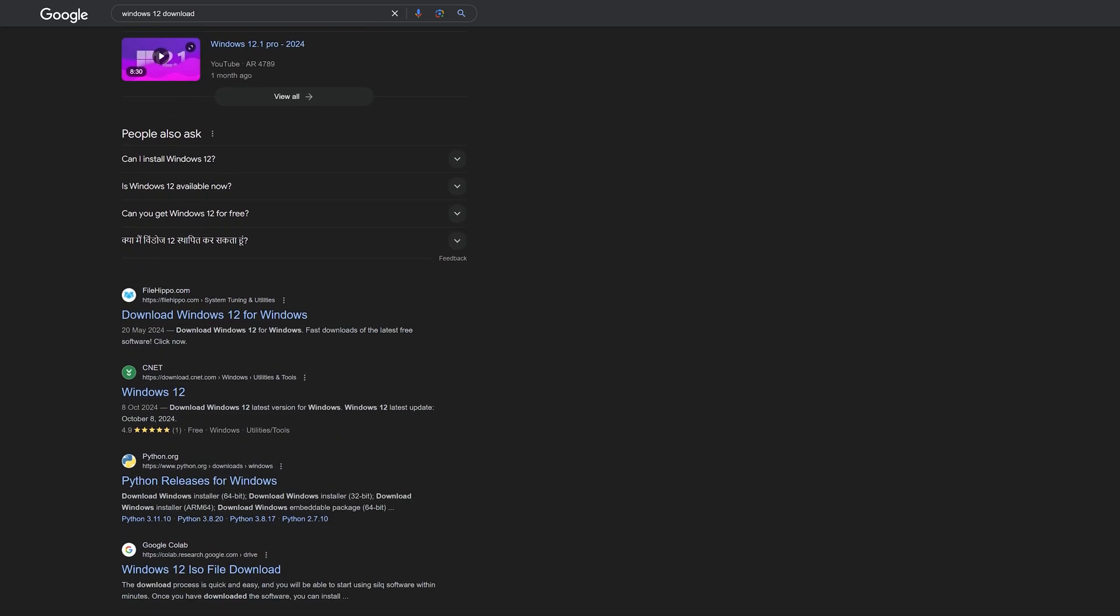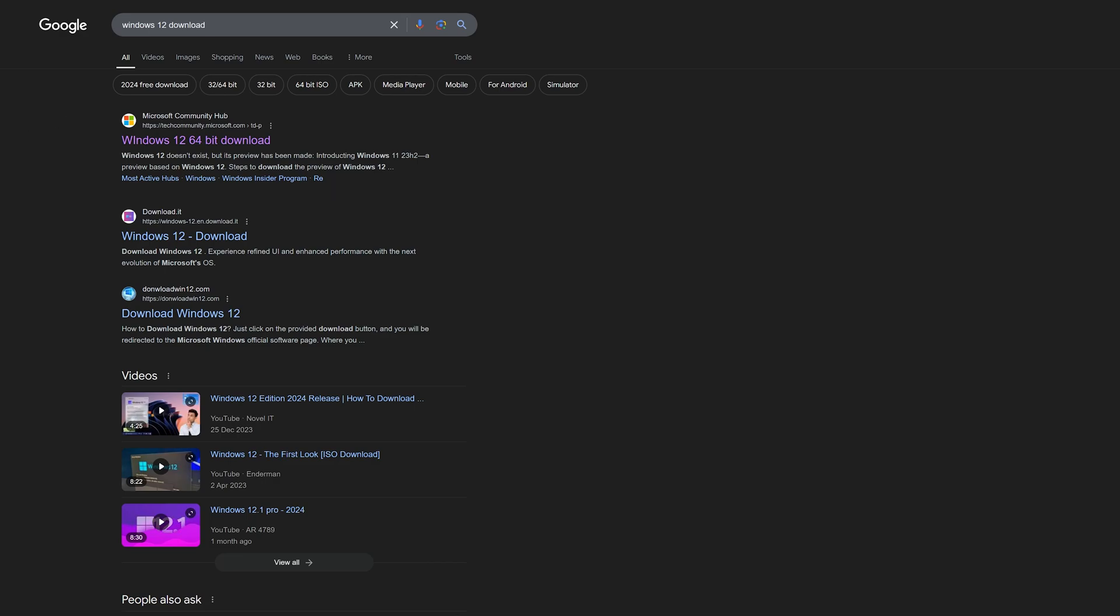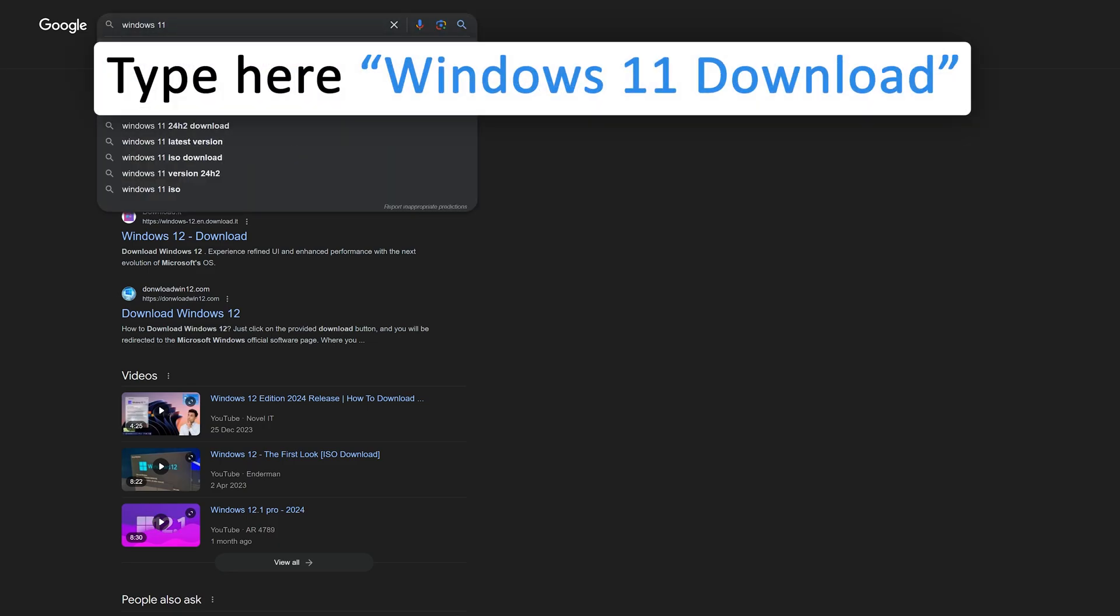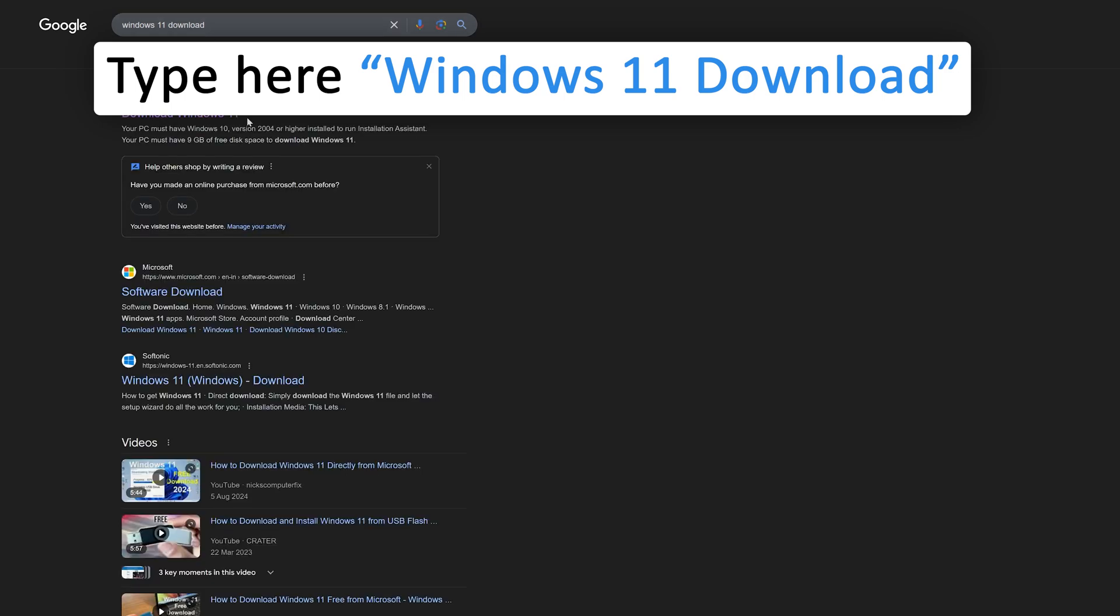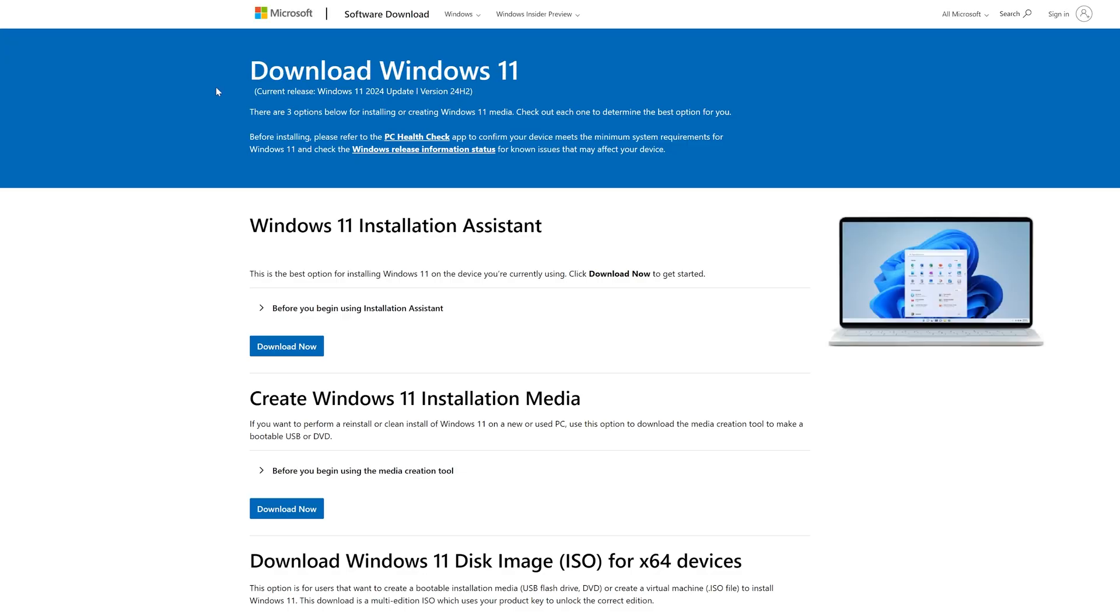When Microsoft does release a new version, whether it's called Windows 12 or something else, you will hear it from official sources. For example, if I type here 'Windows 11 download,' this is the official source. You'll hear from Microsoft, and of course I will cover it right here on TechnoHolic.